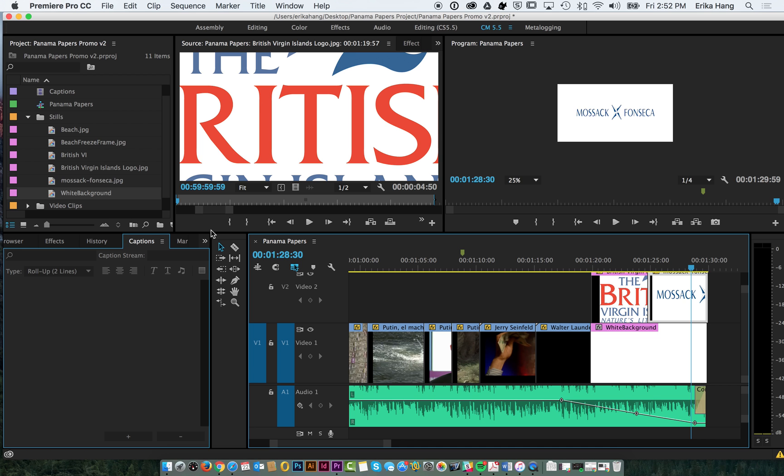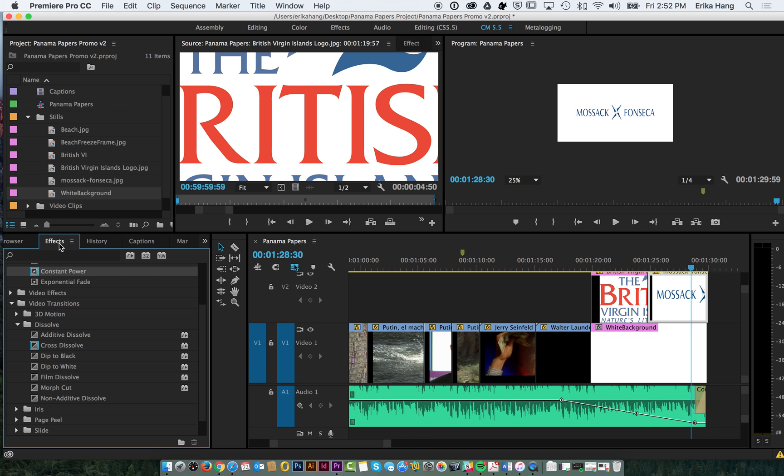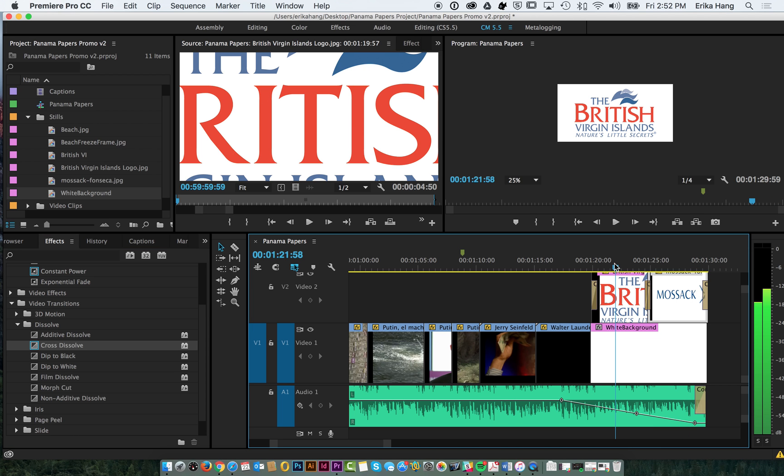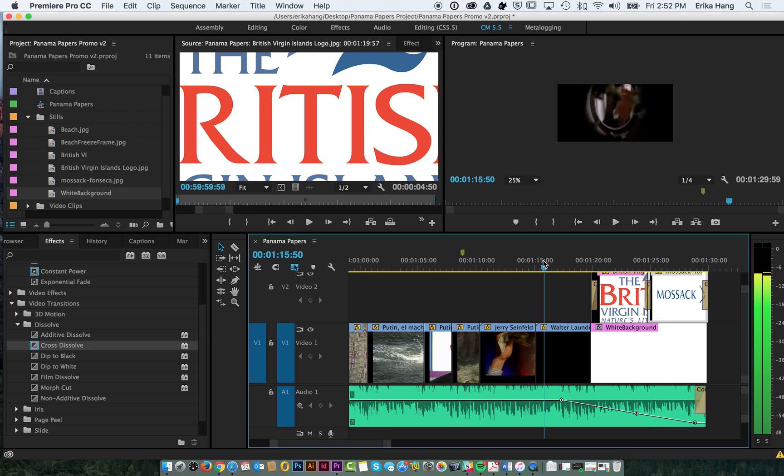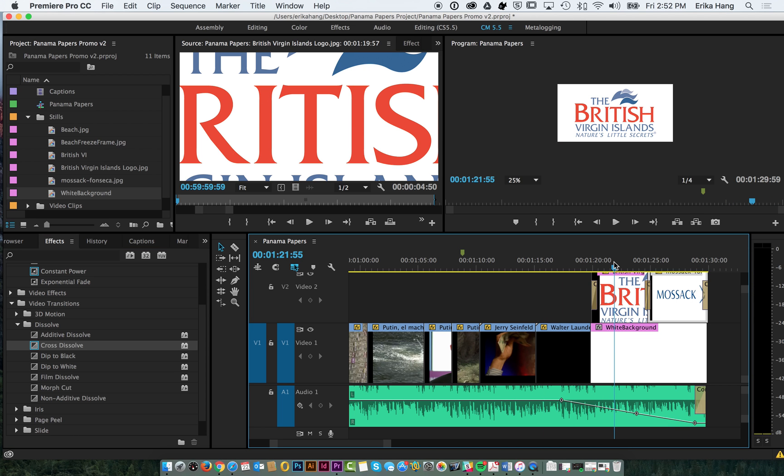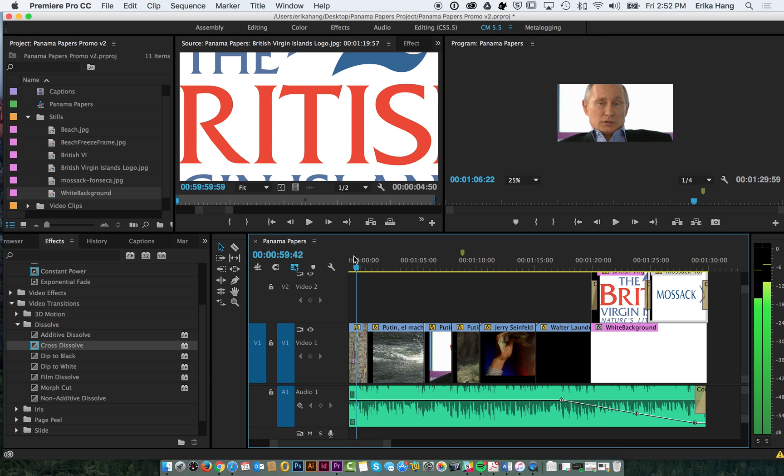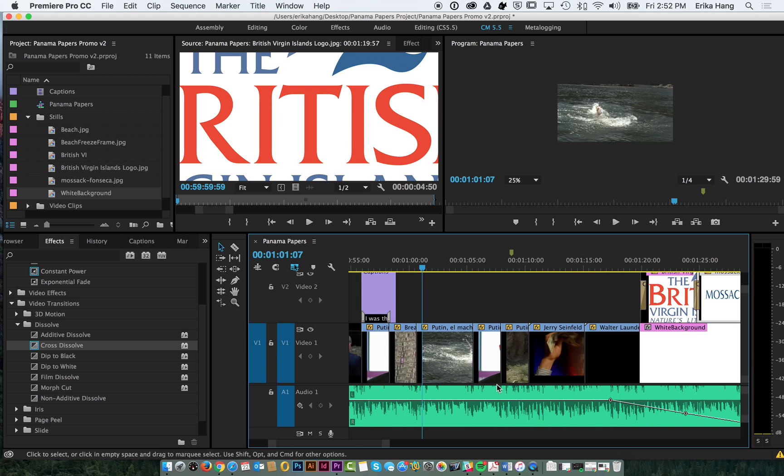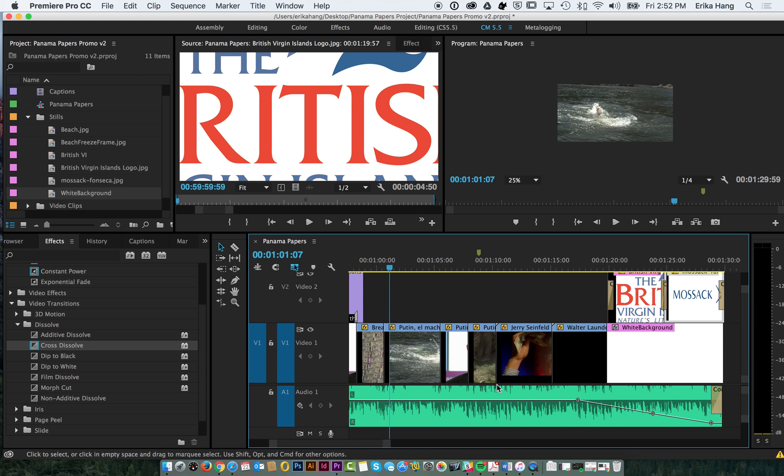And we can add some cross dissolves so that they transition better. So yeah, so that's how you add logos at the end of a clip. So now that we have our full piece together with music and captions and kind of our end cards, we can now export our video.